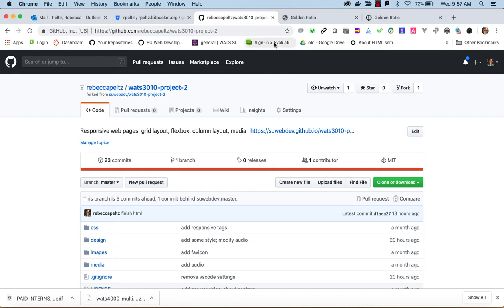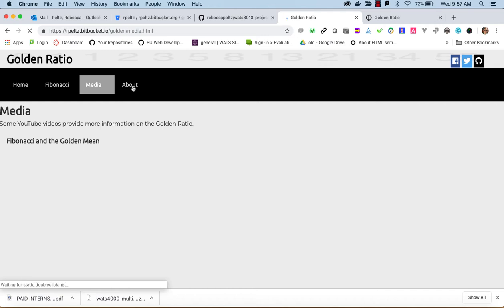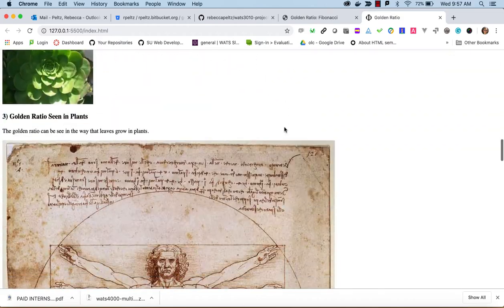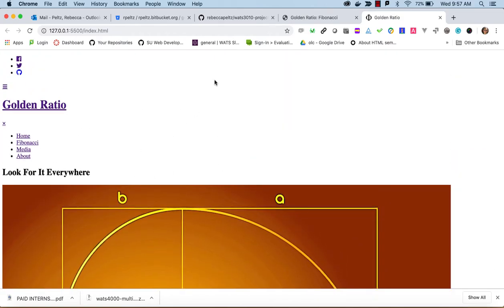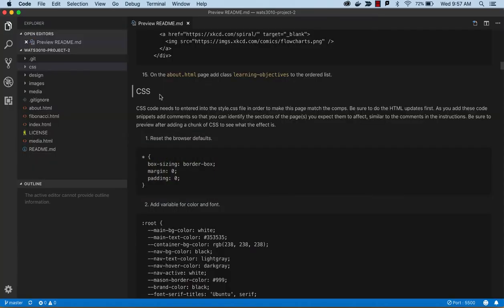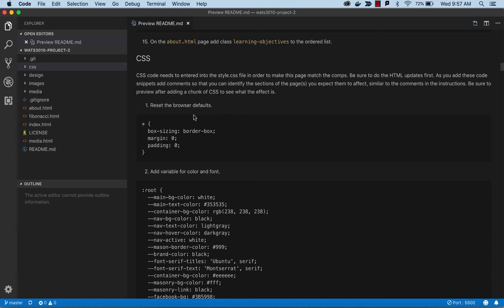In this video we're going to do the CSS for this golden ratio project. We're trying to get to a site that looks something like this. Right now we have the content in the HTML and we're just going to continue working with adding CSS to get this project going.